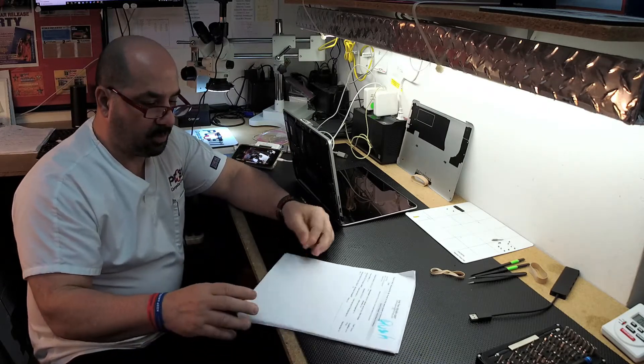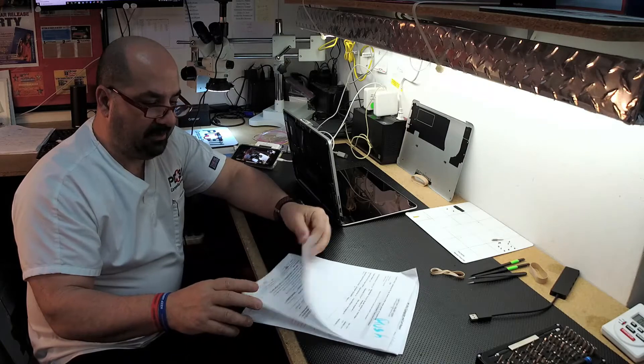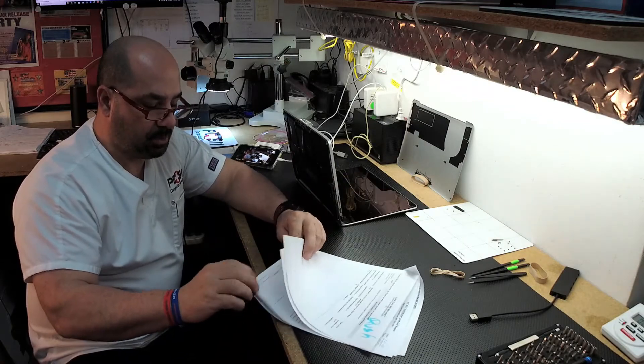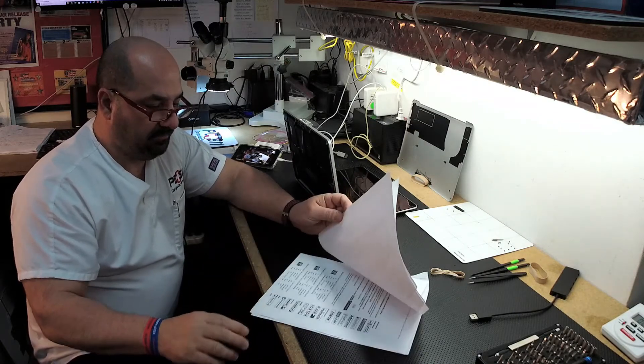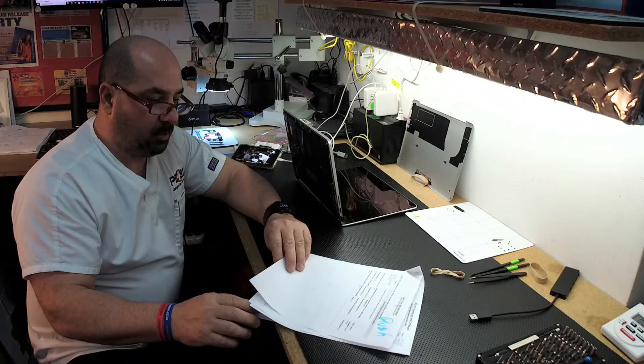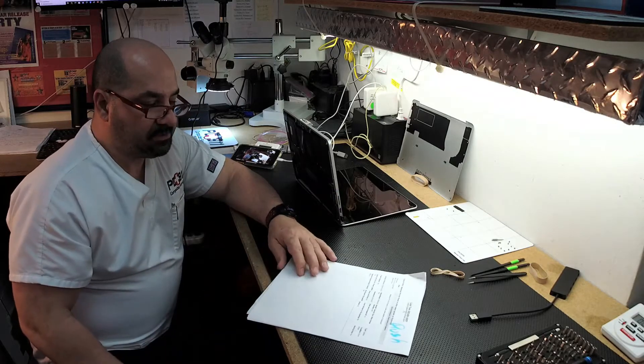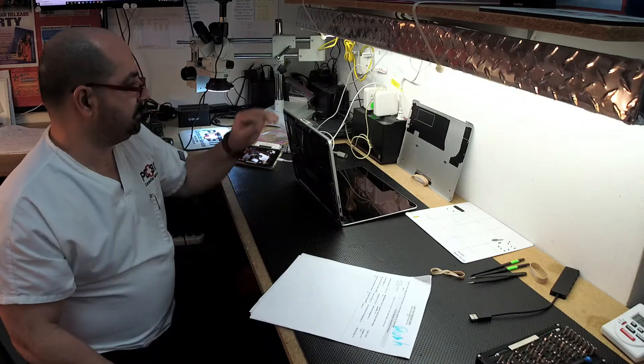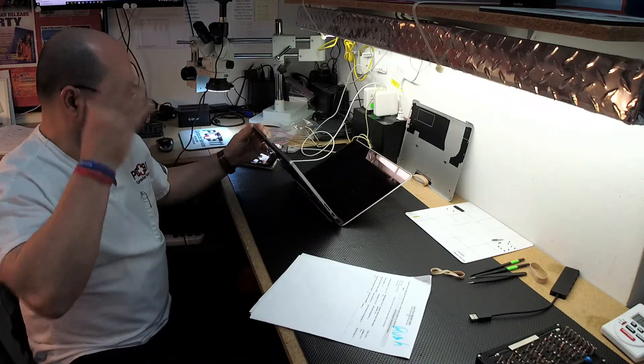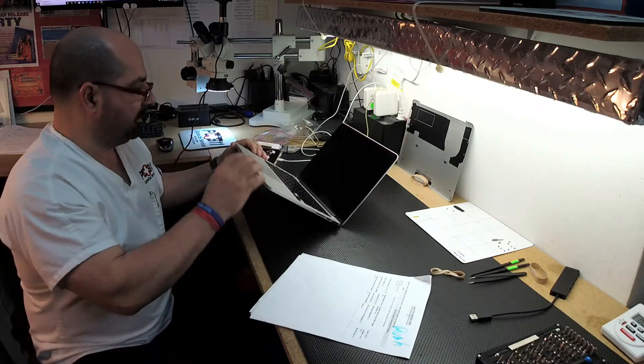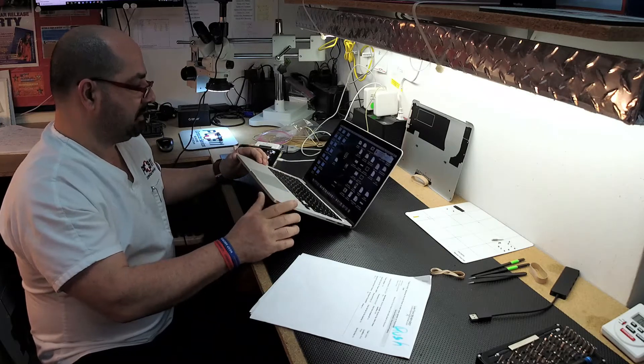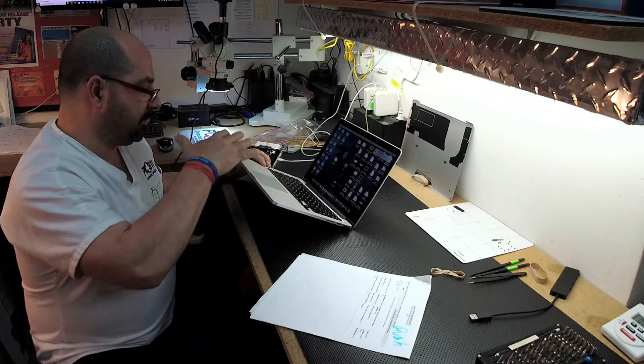So we got a MacBook Pro. This is an A1502 2015. And what happened here is the customer spilled some liquid. Again, because he had been here before, he had spilled some liquid. So he had spilled some liquid.